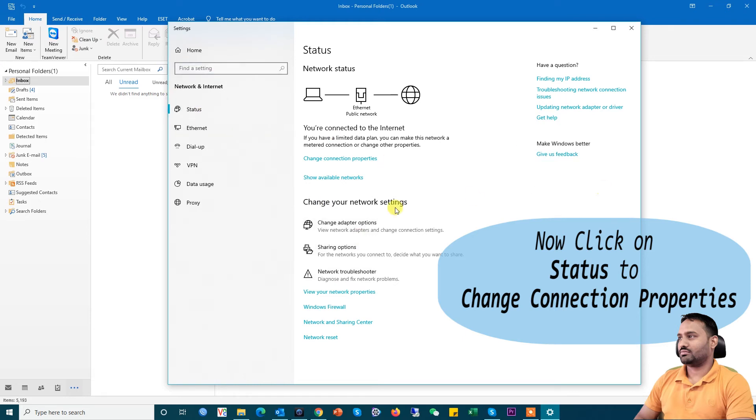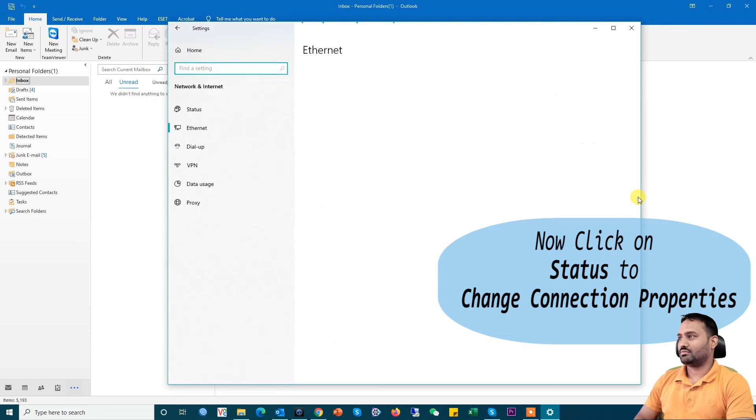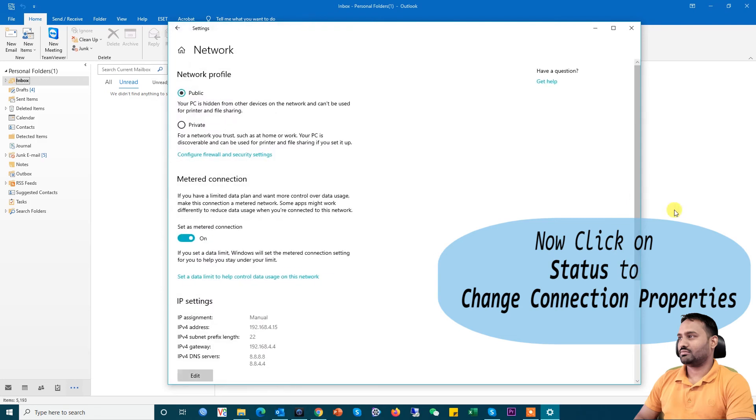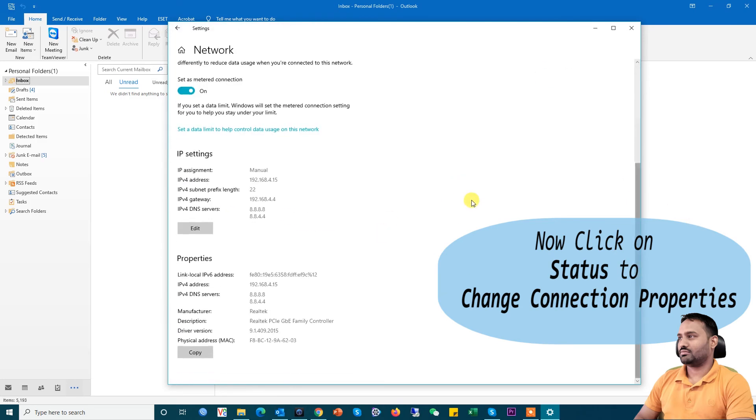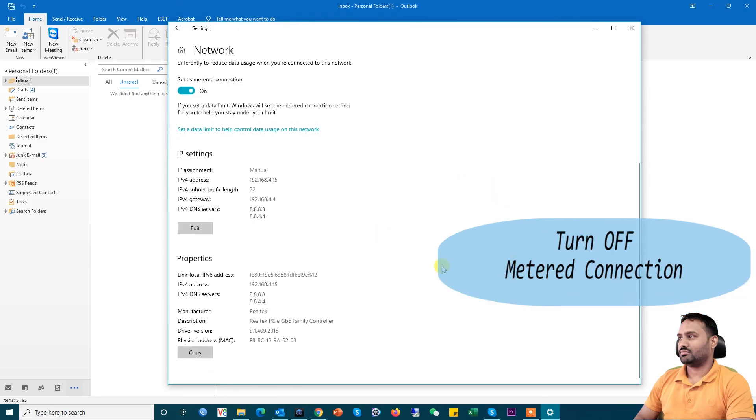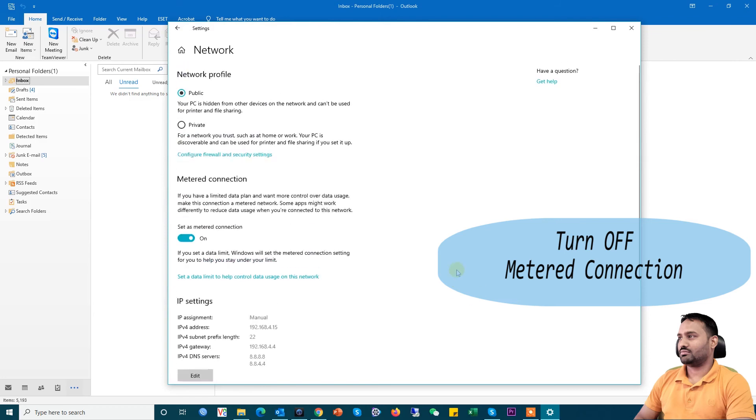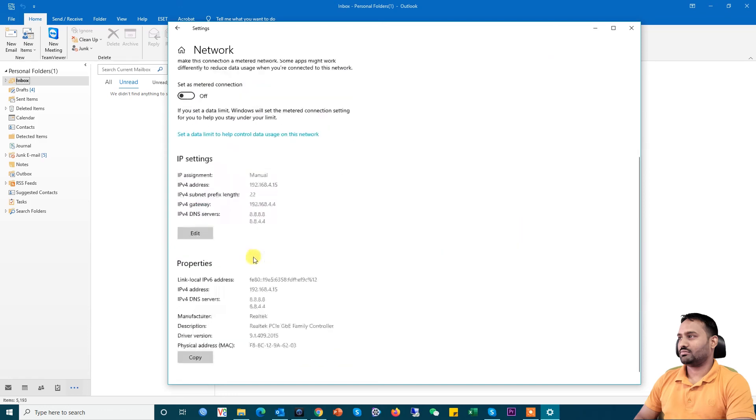From Status, click on Change Connection Properties. Scroll down and you'll find Metered Connection. If you find this on, press the button to make sure it's off.